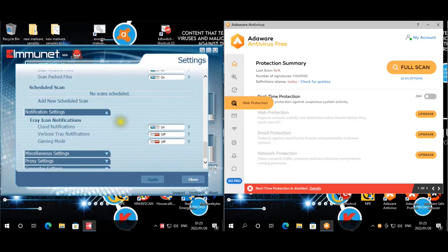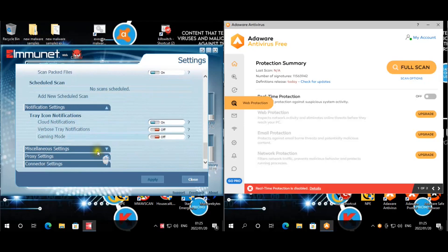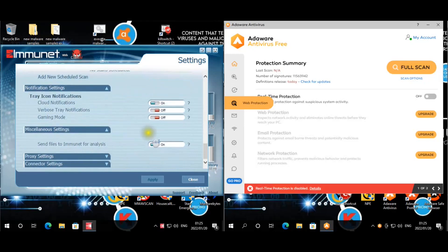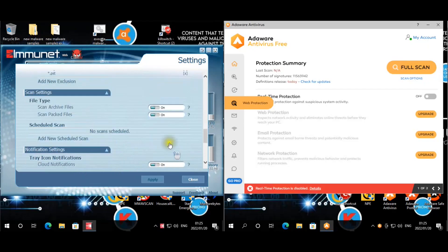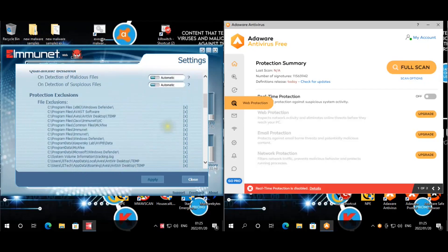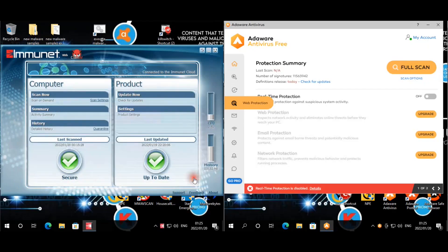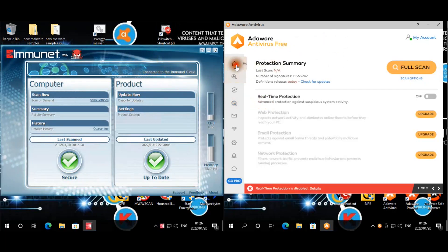We're only going to do cloud notifications and send files to ImmuNet is enabled as well. And that's about it for ImmuNet, that's all that you can actually change. You guys can see it's connected to the ImmuNet cloud. So for AdAware...